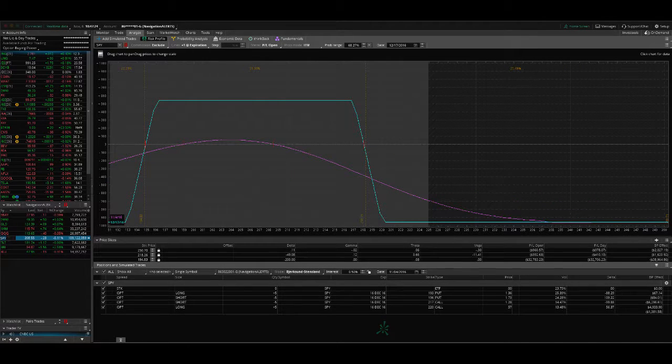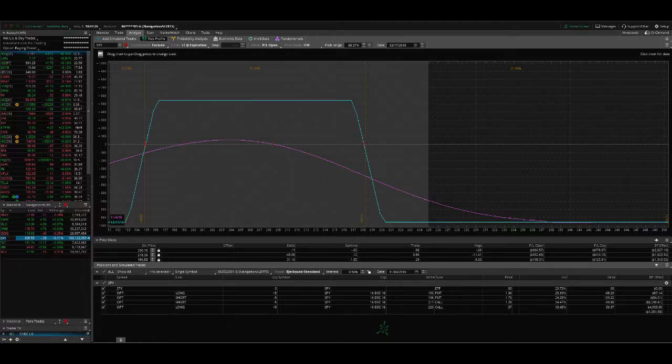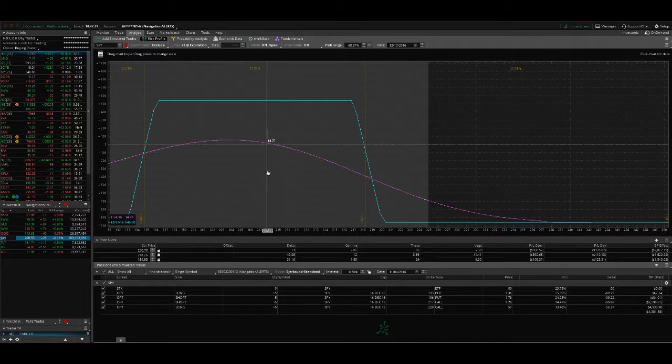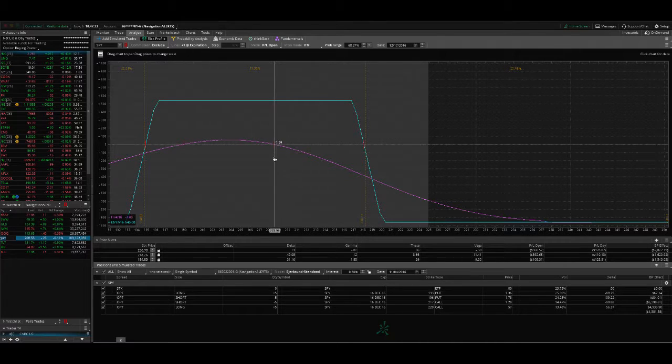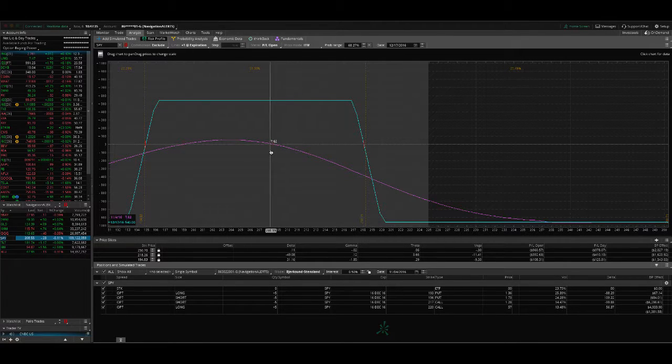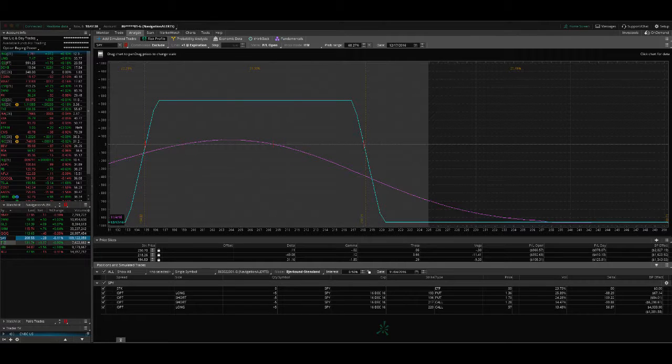And SPY. This is a trade that we just put on late last week as well. So we're just right there. We just put it on. Right there at no profit, no loss so far, waiting for that contraction in implied volatility.